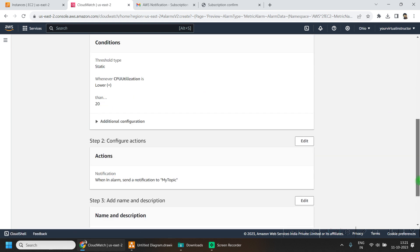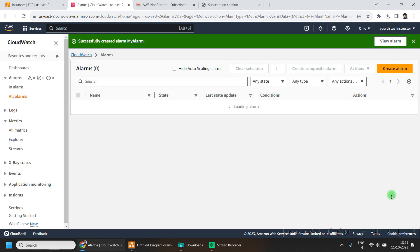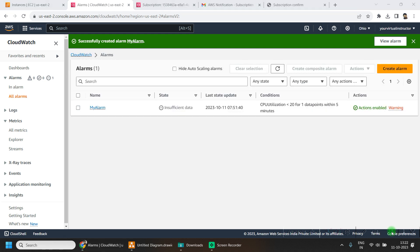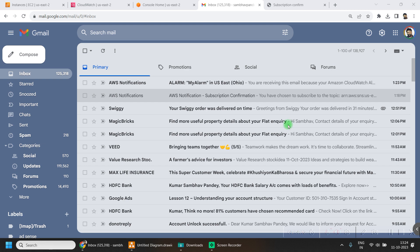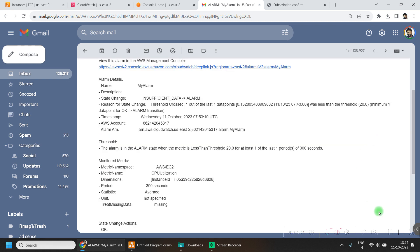Click on Next, review the information, and click on Create. Now wait for a minute or two. After two minutes I have received an email — let's open this mail. You can see the mail body showing complete details about the particular alarm.